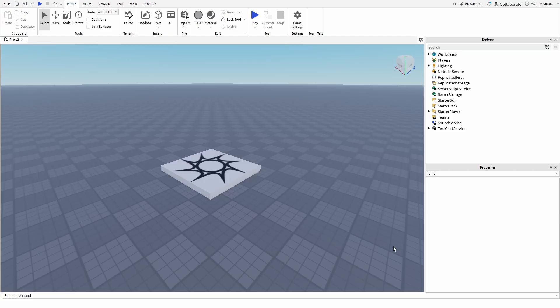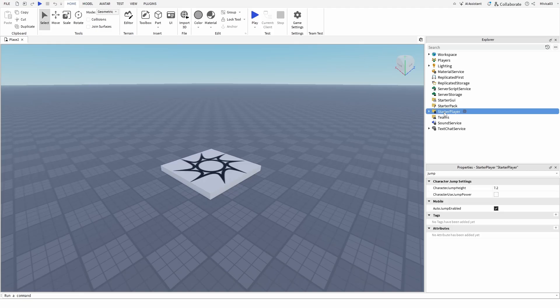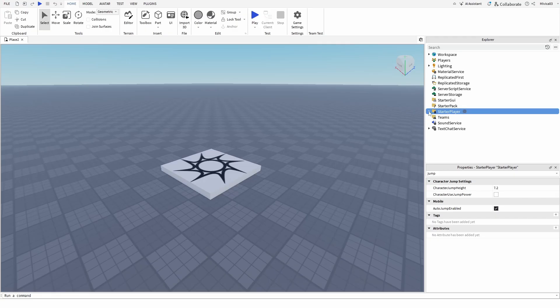To do that, once you have your game open, in your Explorer tab, you need to find the Explorer tab, you need to search for Starter Player. Once you have it selected, the Starter Player, not its folders, just the original or base Starter Player, you need to search for the word jump.